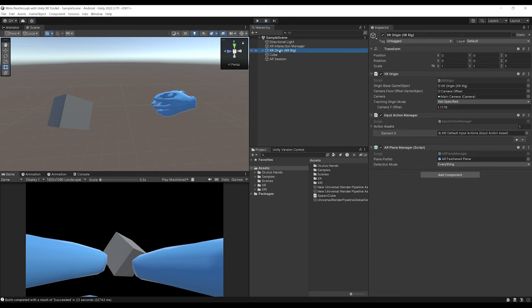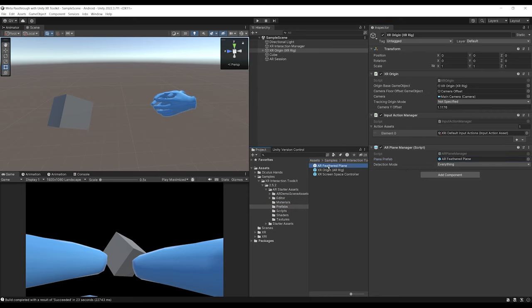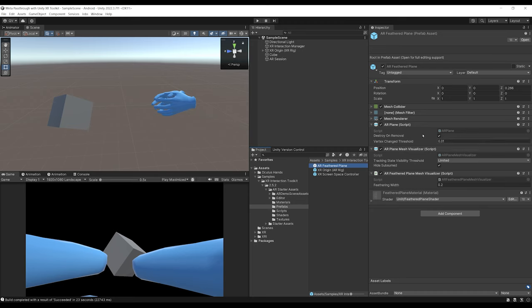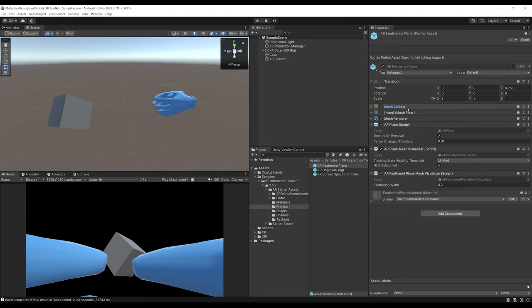If we go to the XR Origin and the AR Plane Manager, we can see the plane prefab it uses is the AR Feather Plane. If we click on it, we can highlight it in our project folder. Looking at its components, the AR Plane will create a mesh following the scene model plane that we've made, and we also have collision here with the Mesh Collider. For visualization, we have the AR Plane Mesh Visualizer and the AR Feather Plane Mesh Visualizer, which display little dots all over the plane.